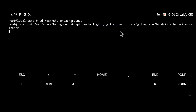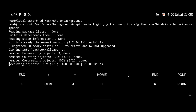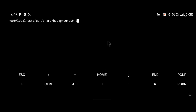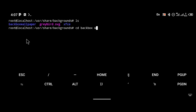After installing git, clone the repository using 'git clone https://github.com/bedintech/backbox-wallpaper'. I'm going to paste this link in the description so you don't need to worry about typing it. Then navigate into the folder with 'cd backbox-wallpaper'.